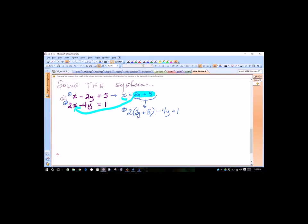We want to simplify and solve for y. Distribute the 2 and then combine like terms: we'll have 4y plus 10 minus 4y equals 1. Combine like terms — I have 4y minus 4y, so that cancels. The variables are canceling out, and that's going to shock you a little bit.